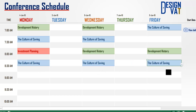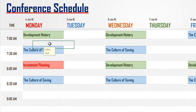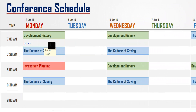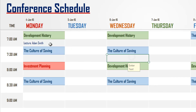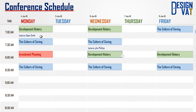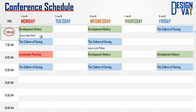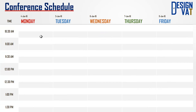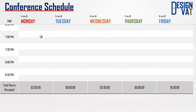You can also add additional notes to each event. The template covers by default from 7 a.m. to 8 p.m. This can also be modified as desired.